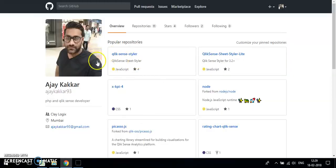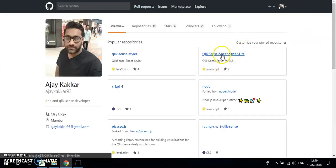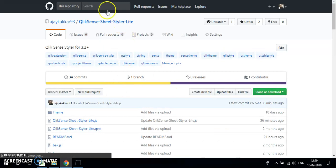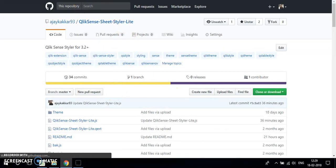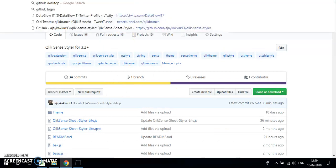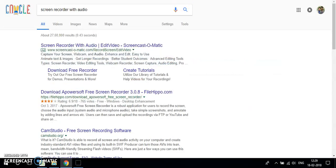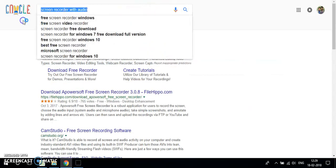This is my GitHub page, so you can download the extension from my GitHub page, which is github.com/AjayKakar93, or just search for my name.